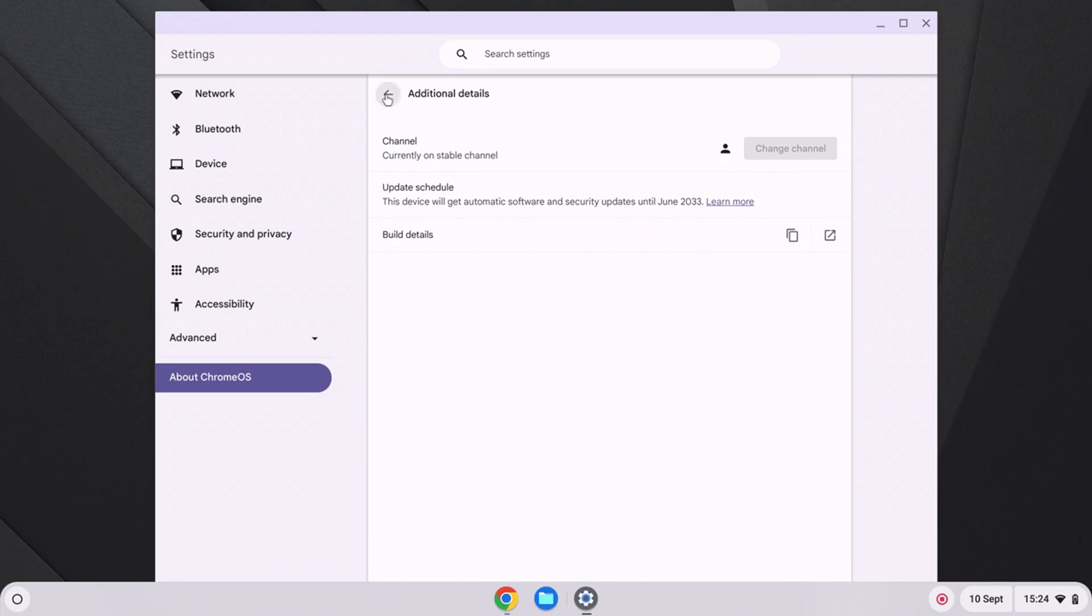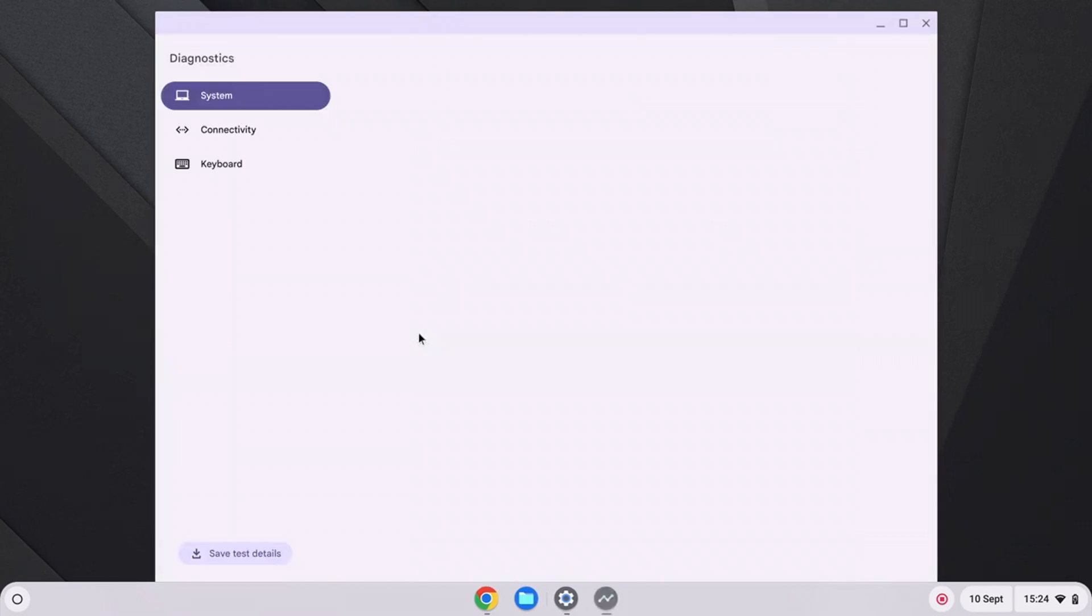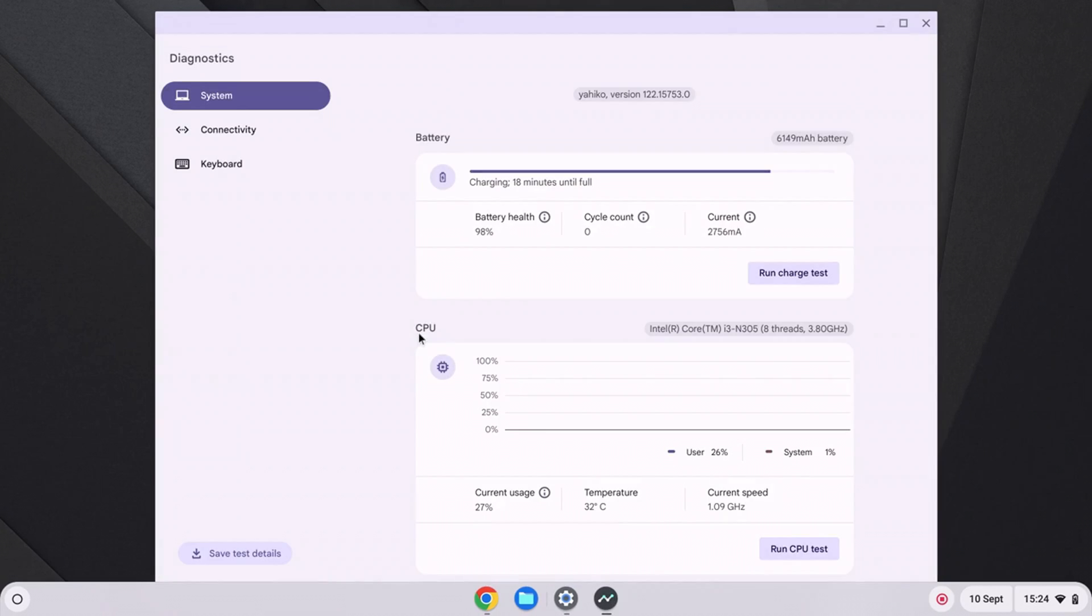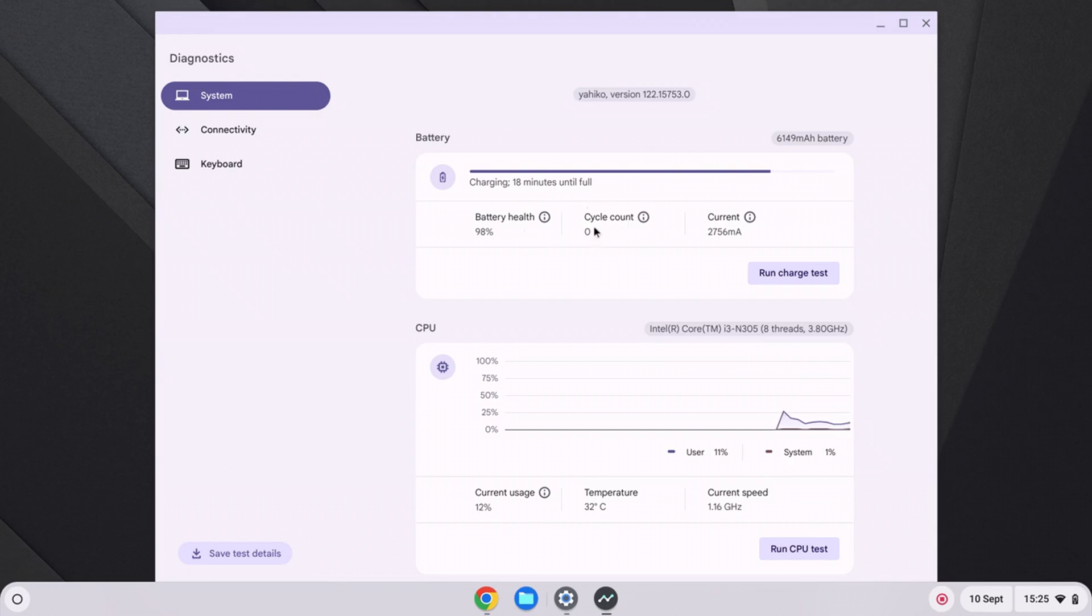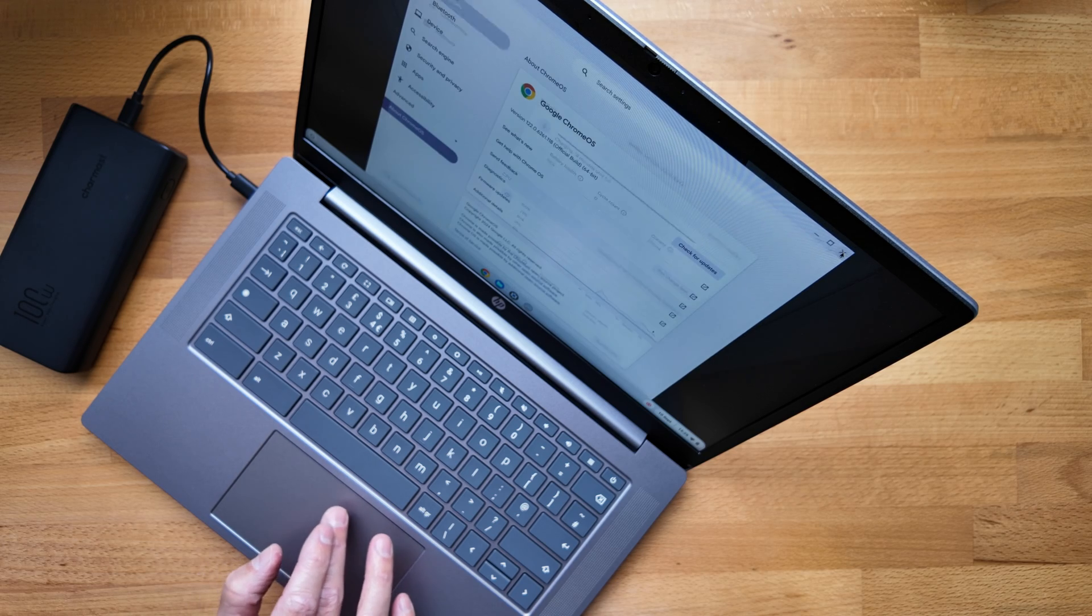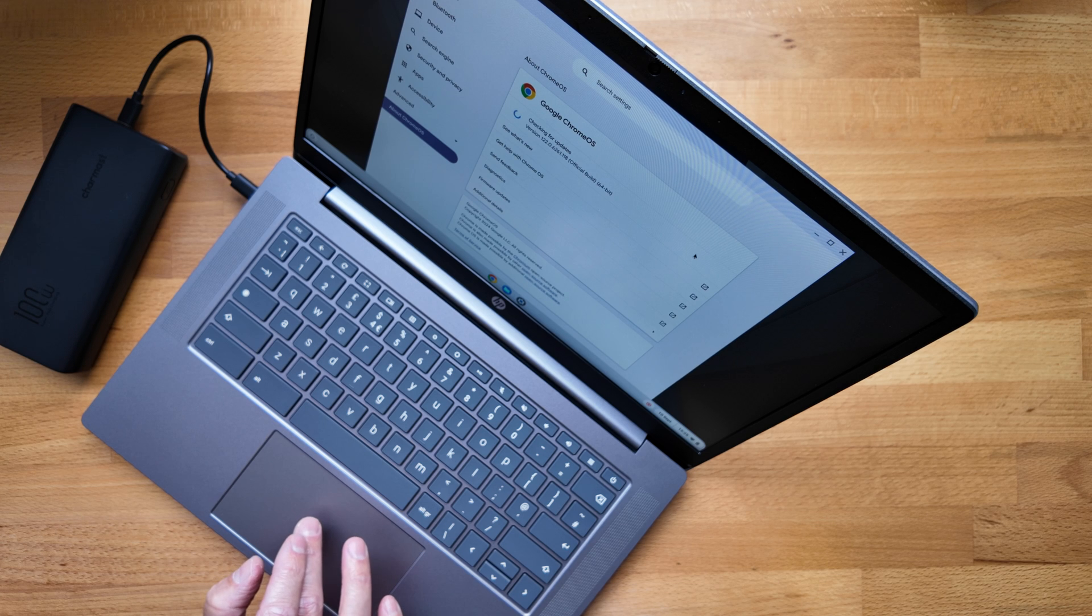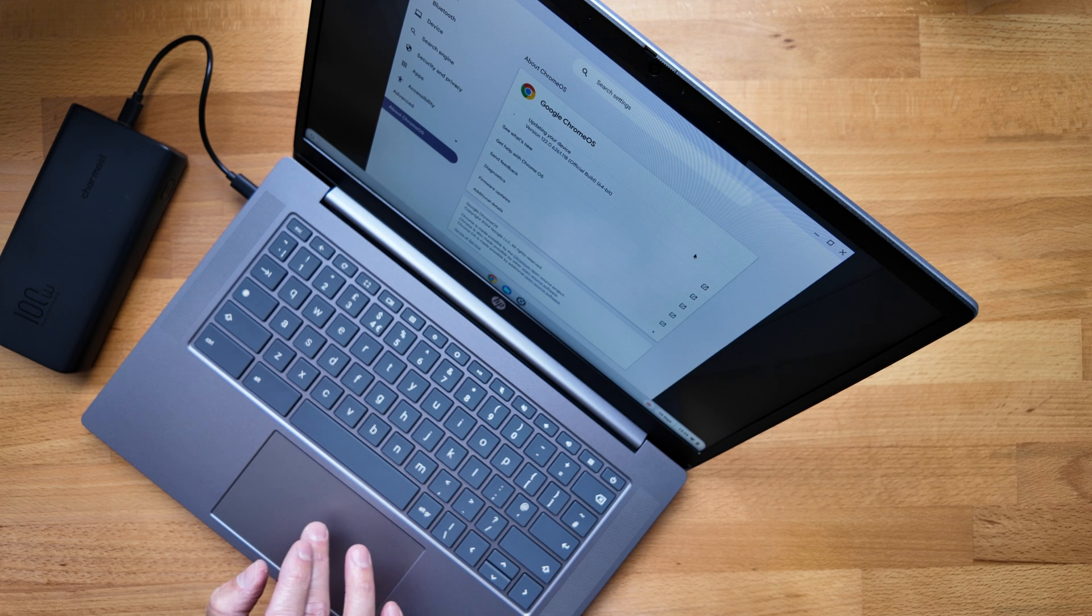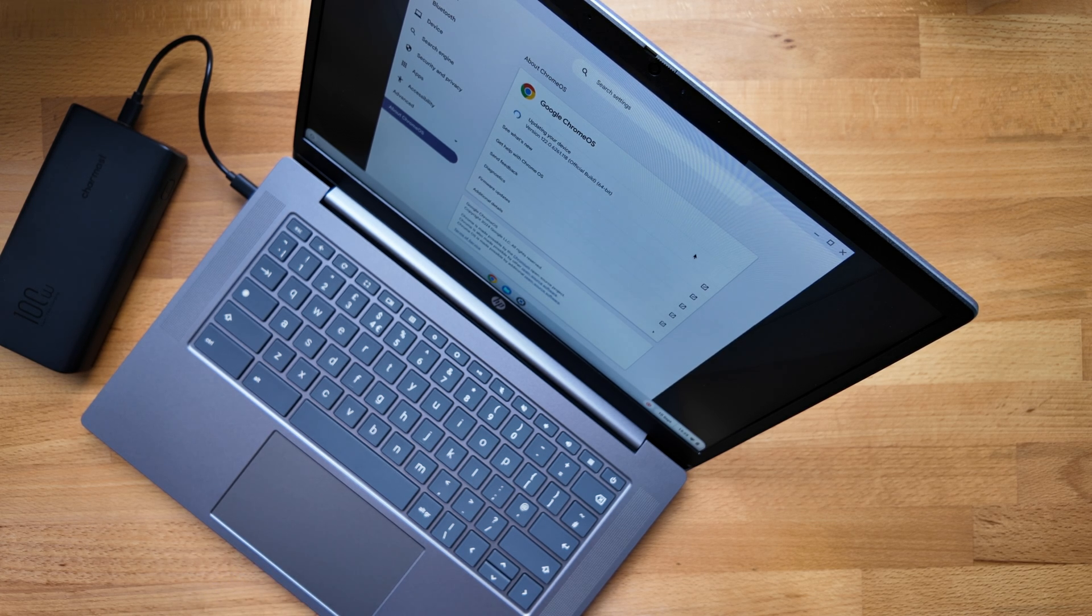And if we go back and jump on diagnostics, so we can see we're at 98% battery health, which is interesting. Let's see if that levels out to 100% or if that's just what that is, a bit odd with it being brand new. And yeah, zero cycle count, which is good to see. Okay, so let's actually get this updated and then I'll get set up and logged in with my test user.